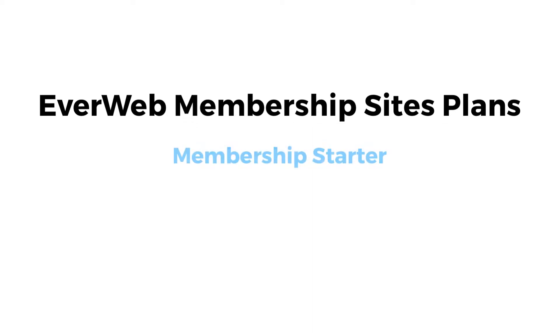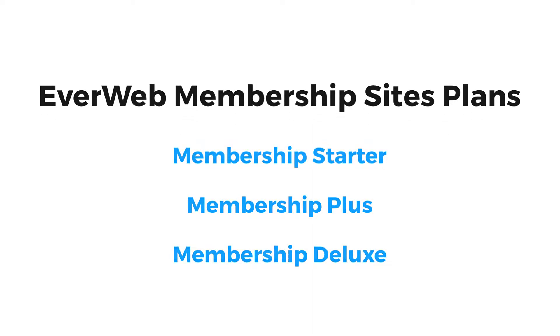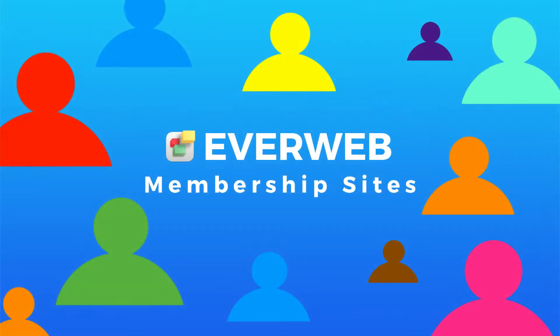EverWeb membership sites has a plan for everyone, both free and paid for, so why not get your website earning you money today.